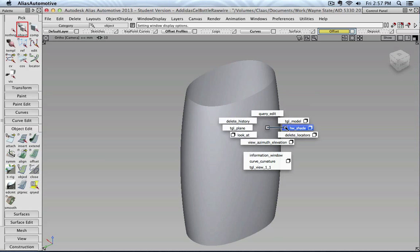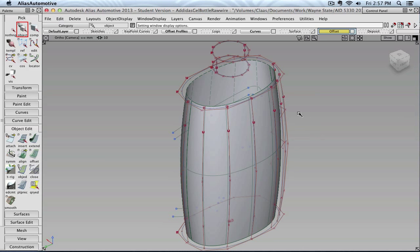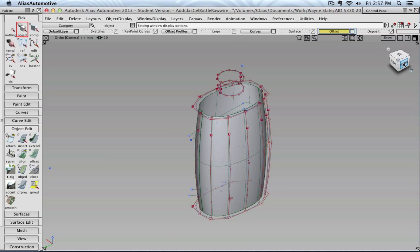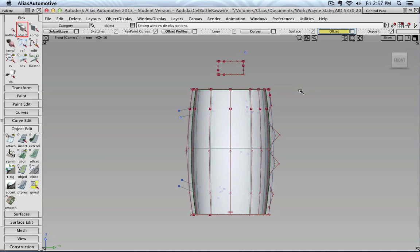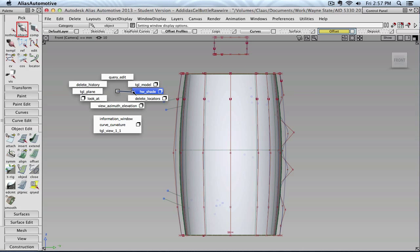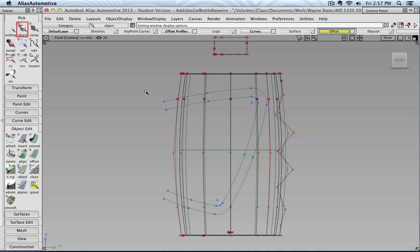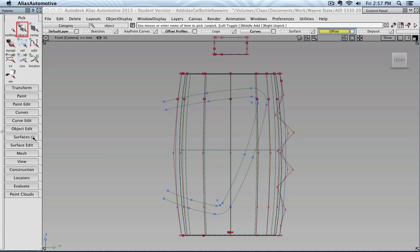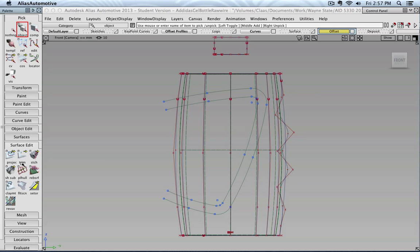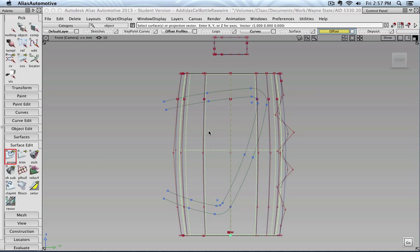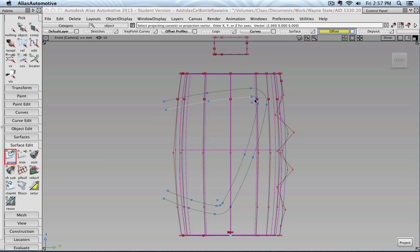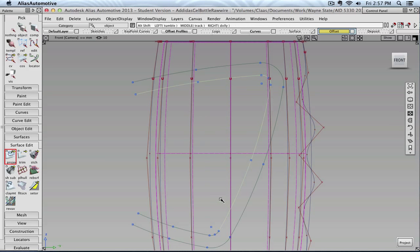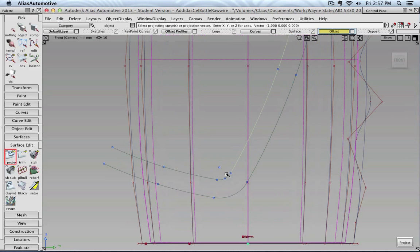So that is what we need. Because now we can go into the front view. And let's turn off shaded view. Because now we are going to project the inner curve of our offset curve onto this part. And then we trim the outside part away. So let's go to surface edit. Project. Select our offset surface. Press spacebar.